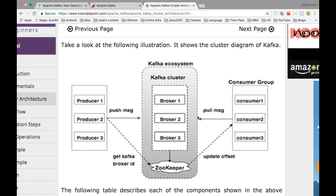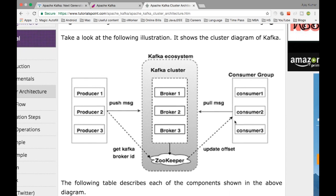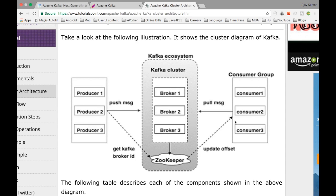LinkedIn was not able to process the amount of data it was receiving from real-time traffic using traditional RabbitMQ, ActiveMQ, or other MQ frameworks. That is when they created Kafka for internal processing. The distributed broker management performed by the Kafka cluster using Zookeeper makes it easy to scale whenever required.